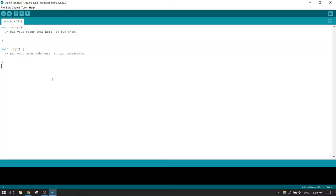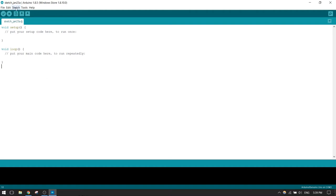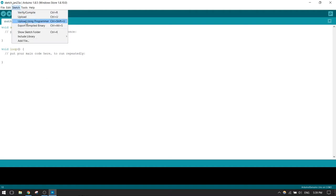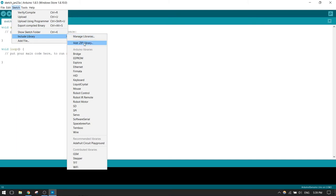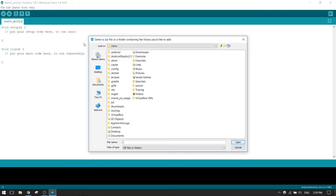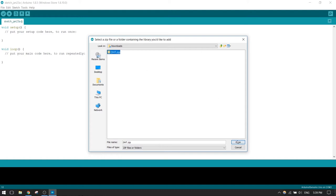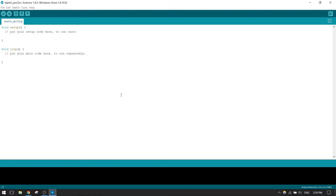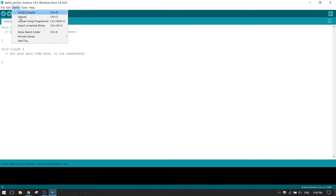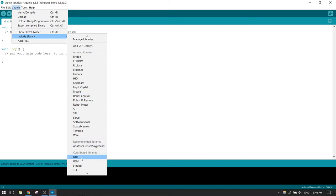When the file finishes downloading, we have to open the Arduino integrated development environment. When we create a new sketch, we go to Sketch, Include Library, Add ZIP Library. Then we navigate to where we've downloaded it and press Open. The library should be loaded, and here we have it: DHT. If we click on it, it includes it into the file.